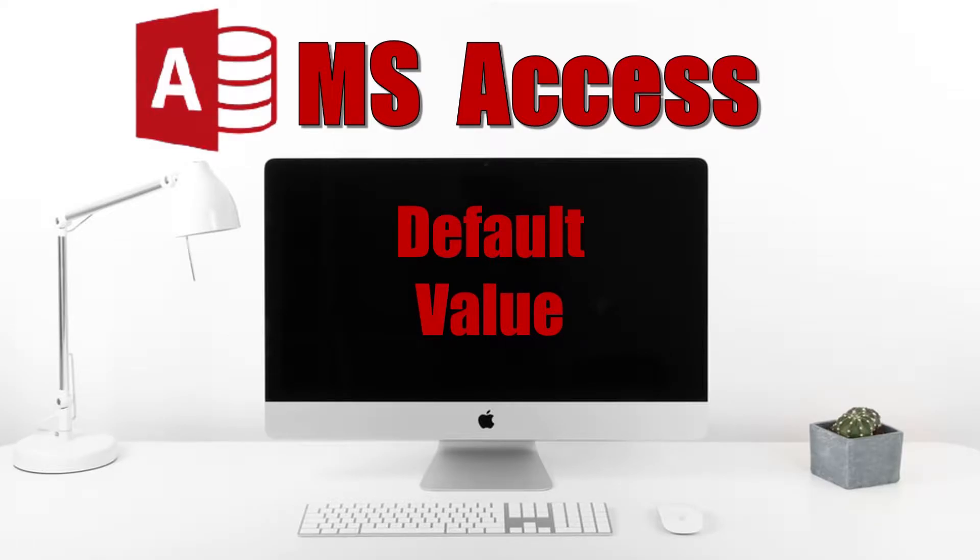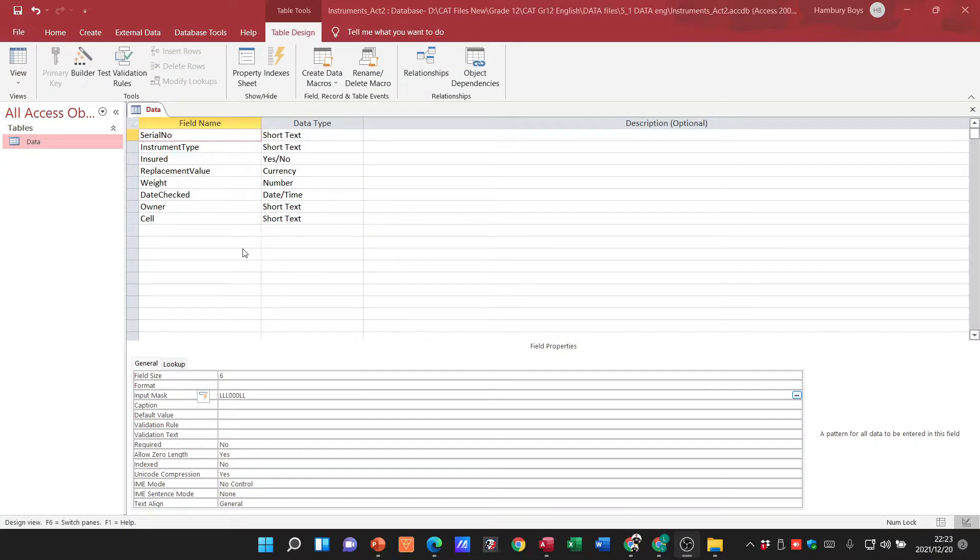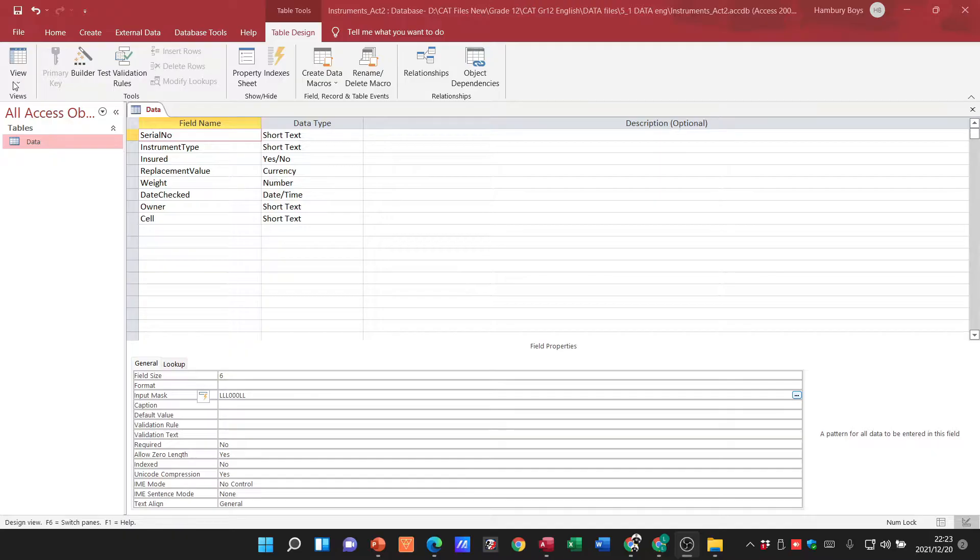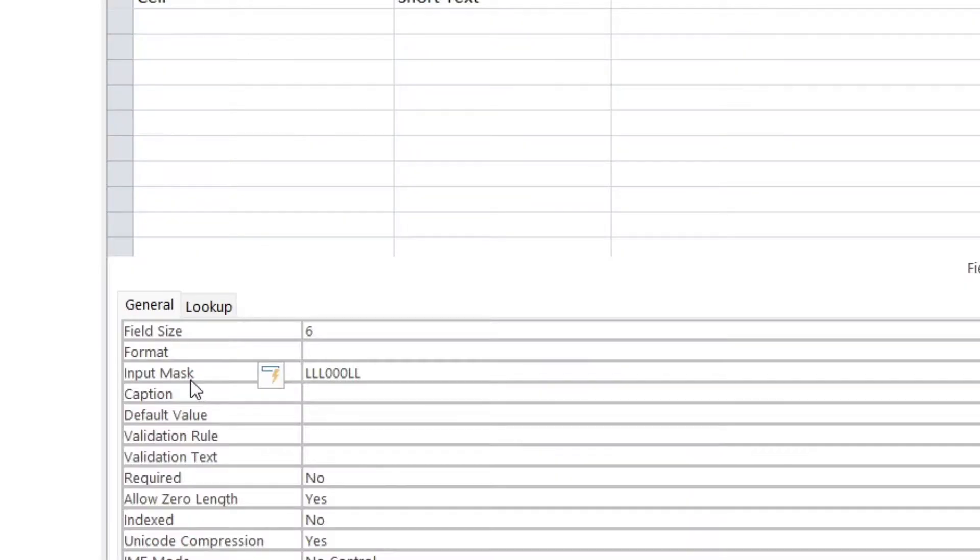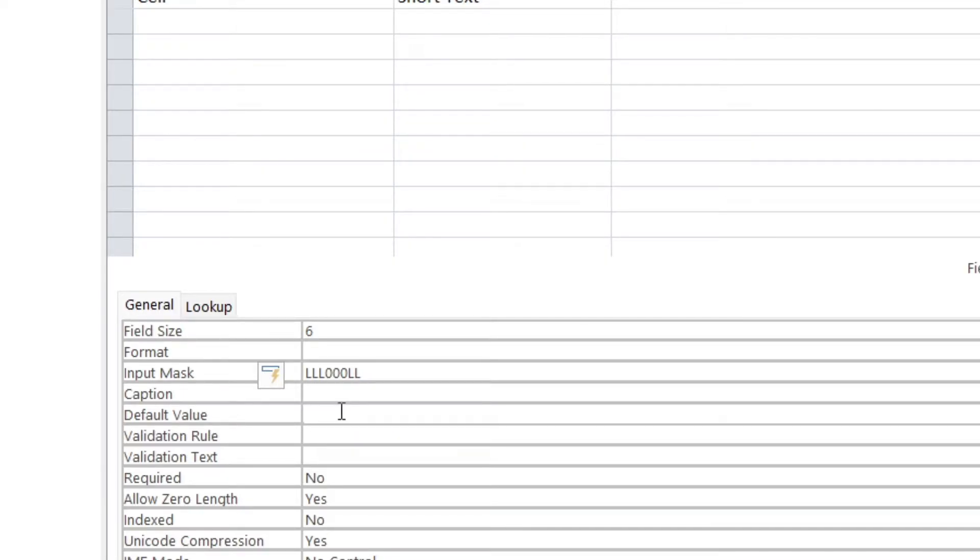We continue our Microsoft Access series, and this time we're in design view looking at the default value. In design view, just below input mask, we have caption and then default value.